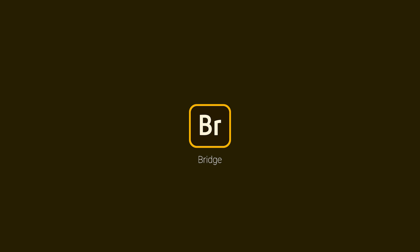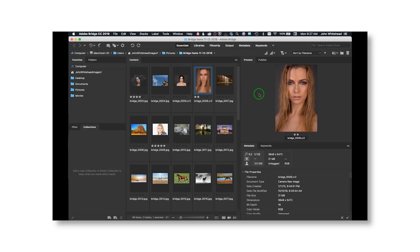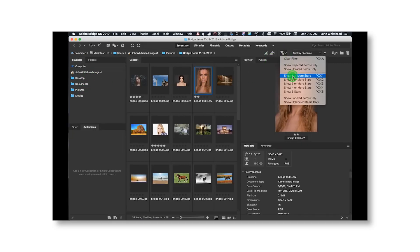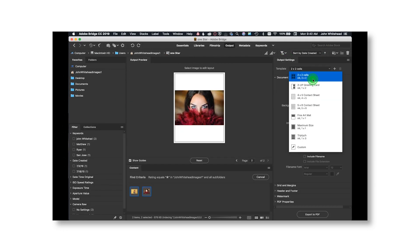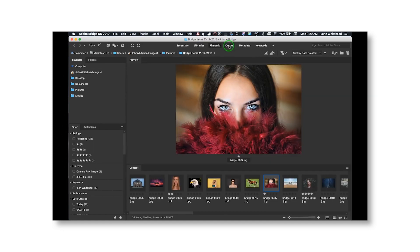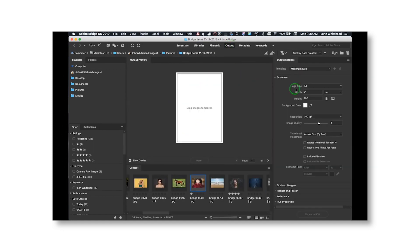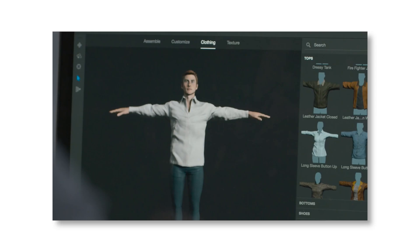Next one is Bridge. It's not a big one, but it acts as a library — you can access all your photos and bridge between Photoshop, Premiere, and After Effects. It's really useful, though I don't personally use it much.